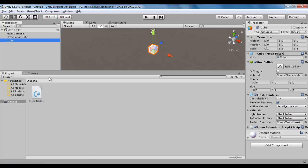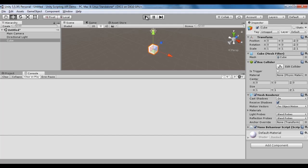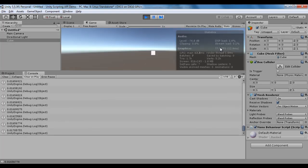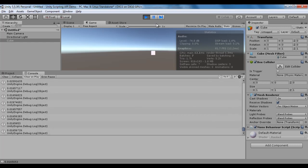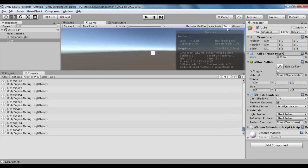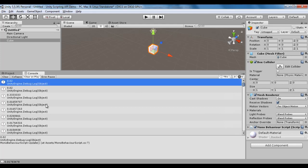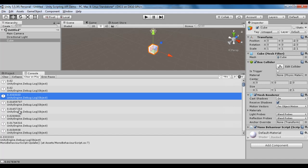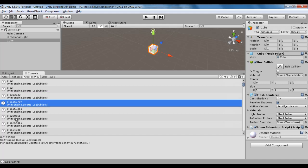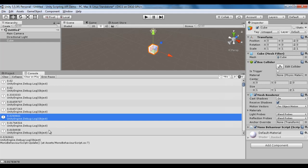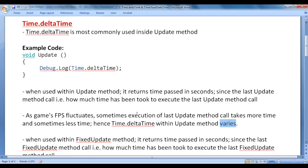Let me show that in Unity. I click on the console window and then the play button. You can see that the game is running sometimes at 70 frames per second, sometimes 68, sometimes 75 frames per second. You can see that Time.deltaTime has returned sometimes 0.02, then 0.33, then 0.01, then 0.02 — it is varying depending upon how much time the Update method is taking to execute. Time.deltaTime is going to return a fraction of a second.